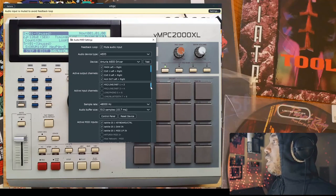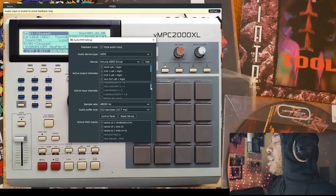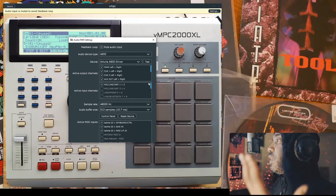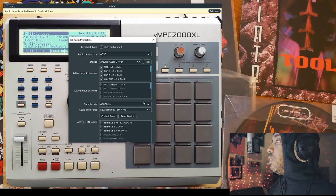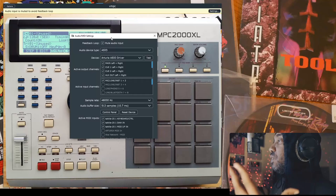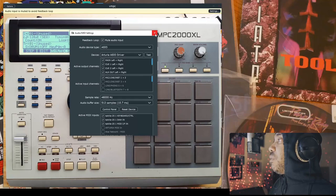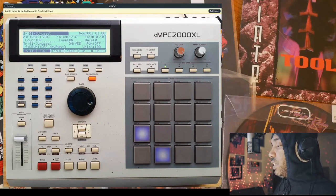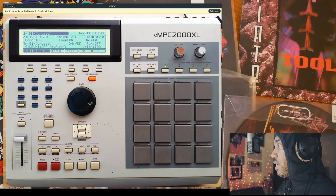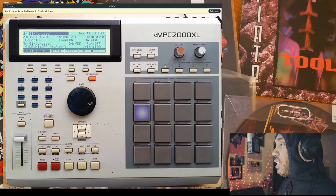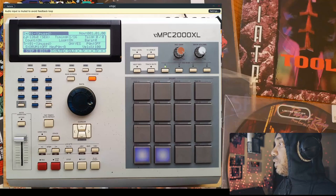You also can choose what your active input channels are — I have tracks one and two selected for this video. You can also select your sample rate, though I think it does not work at 48,000 Hz or 48 kilohertz. You can also select your MIDI input, so you can have a keyboard plugged up to it. I went down an octave on my MIDI keyboard and you can see it's active on the screen.